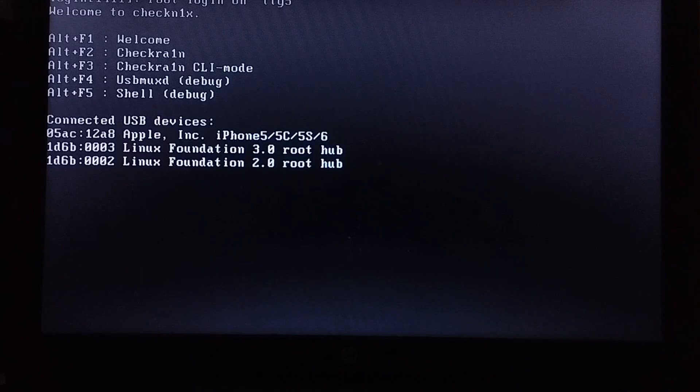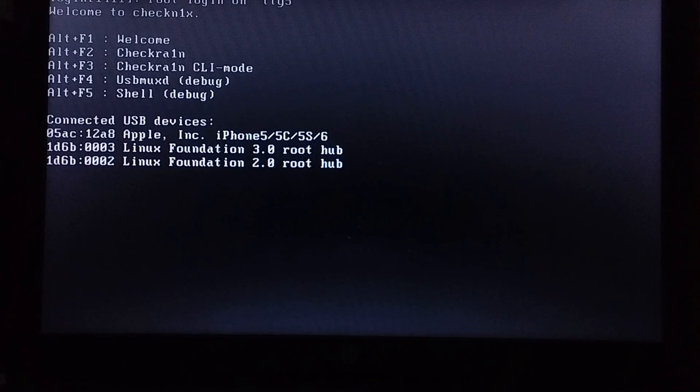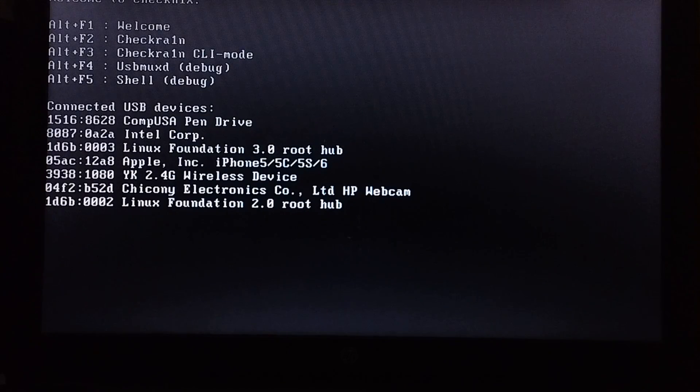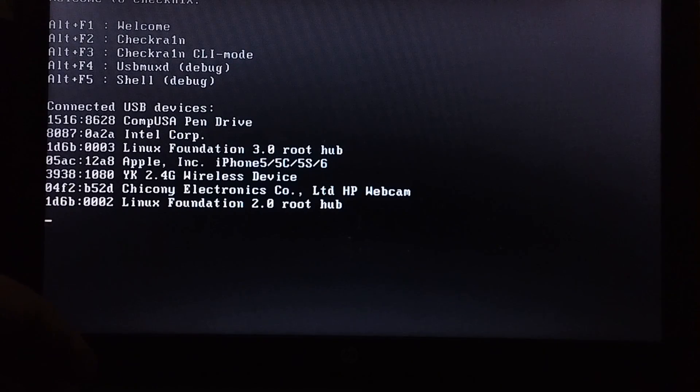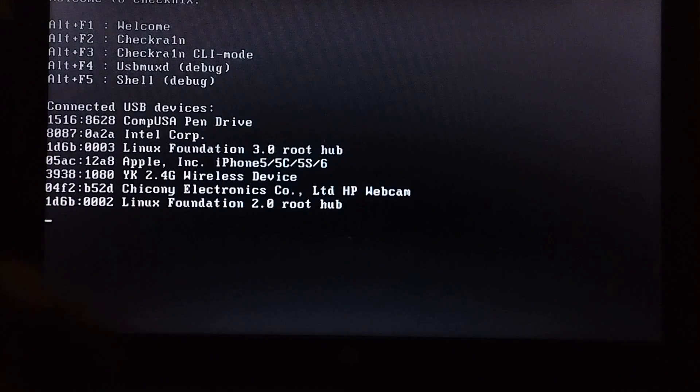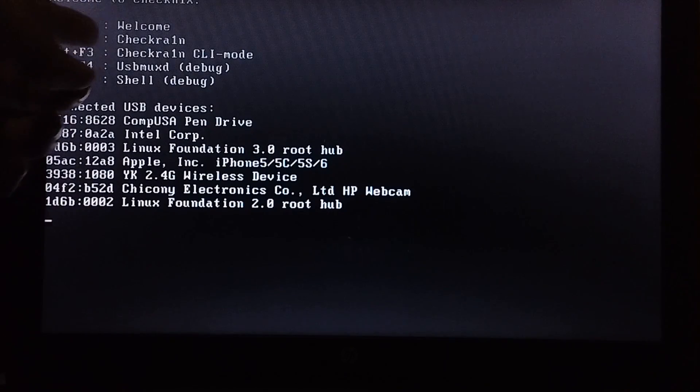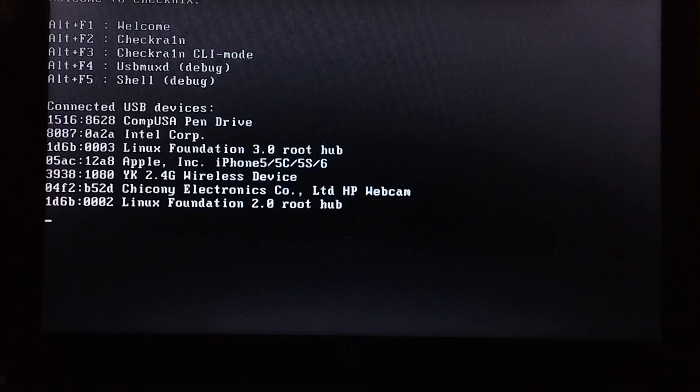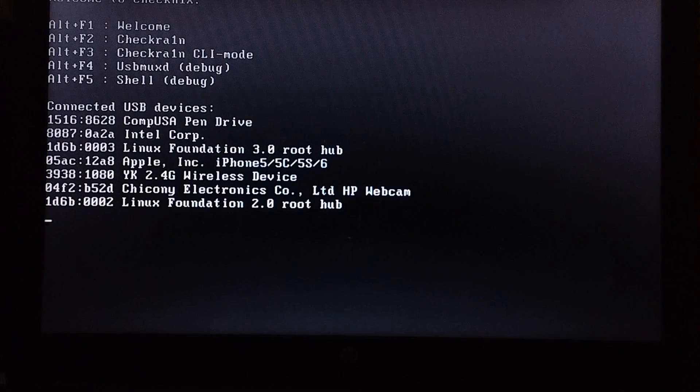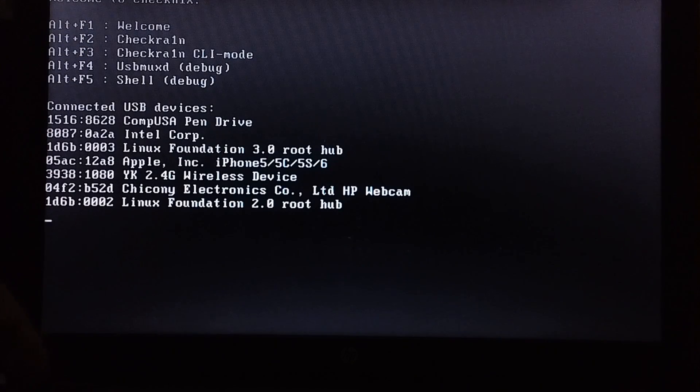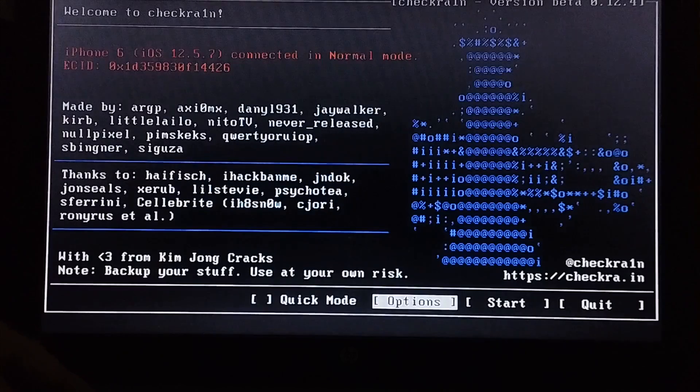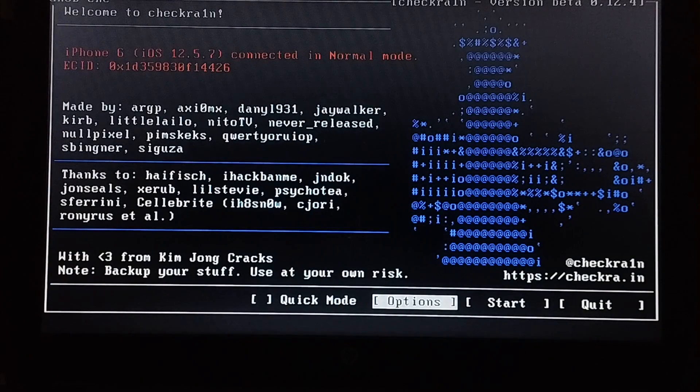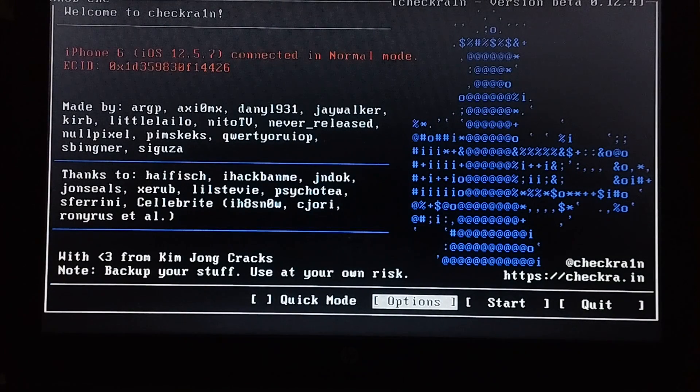You will see this menu. Now Alt+F2 and this will run CheckRain. But if it is not working for you, then Fn+Alt+F2 and you will see CheckRain.